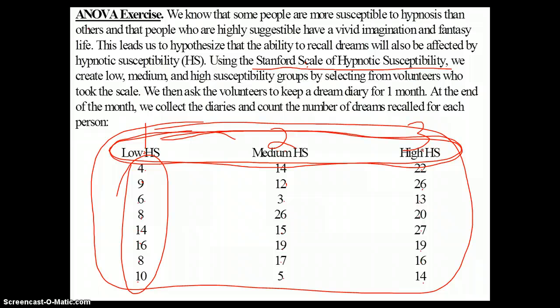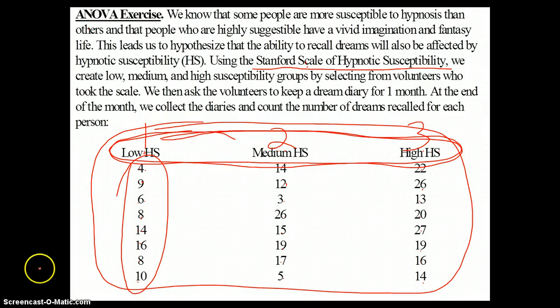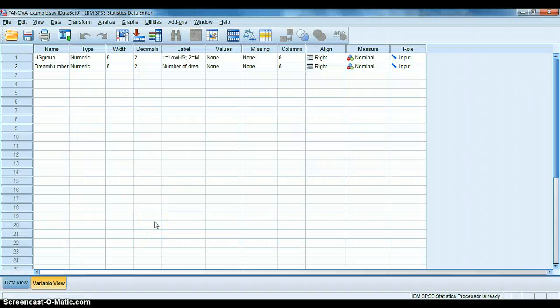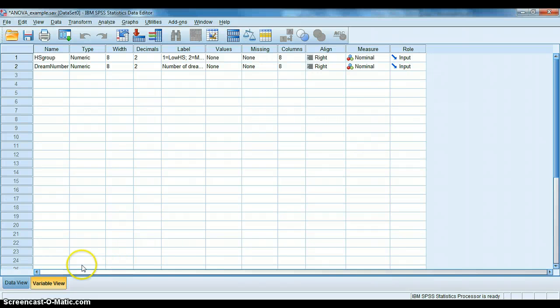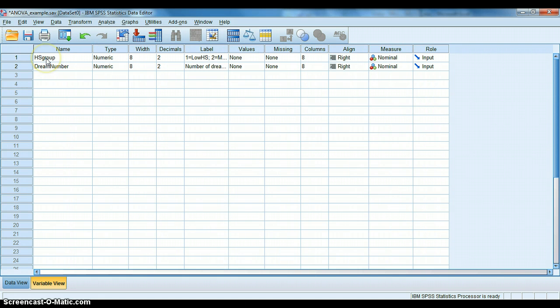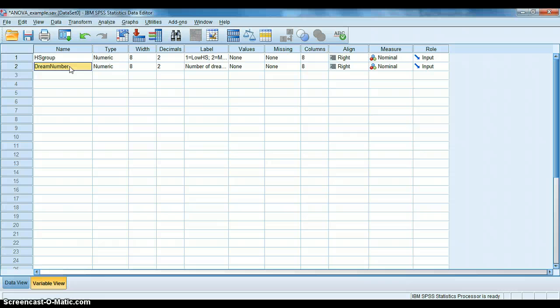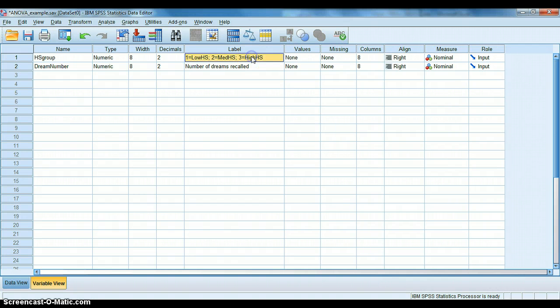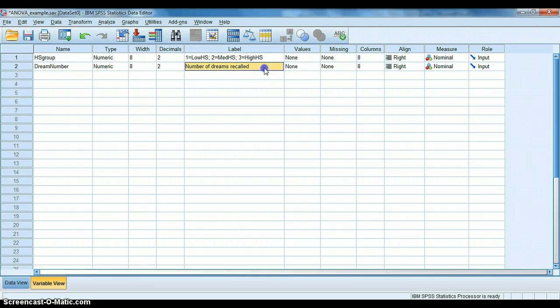So if we were to put this into SPSS, what would it look like? Well, through the magic of technology, here is SPSS. And this is the variable view, you can see that down here. I have created two variable names. One is HSGroup, which stands for hypnotic susceptibility group. And one is DreamNumber. That simply stands for the number of dreams that each person in our data set recalled. And I've also created some labels to help us remember what that is. For hypnotic susceptibility group, I've said that 1 is low, 2 is medium, and 3 is high.